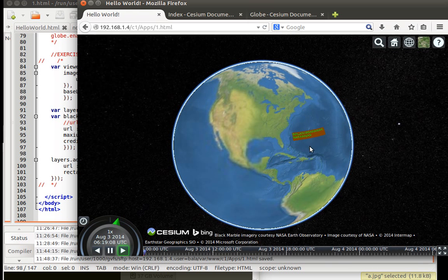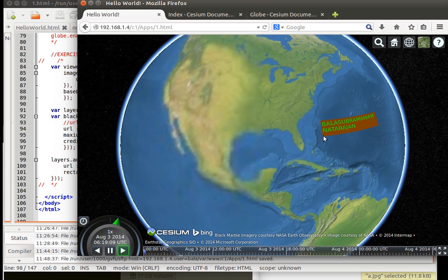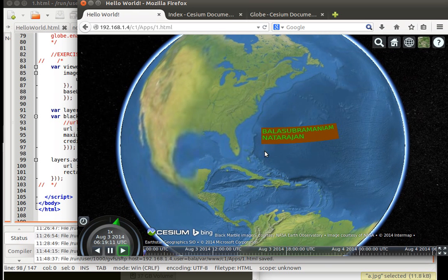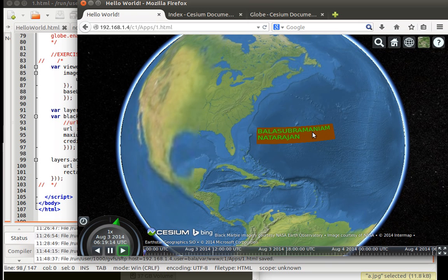There you go - we can see the particular JPEG image appearing here. That concludes this video.